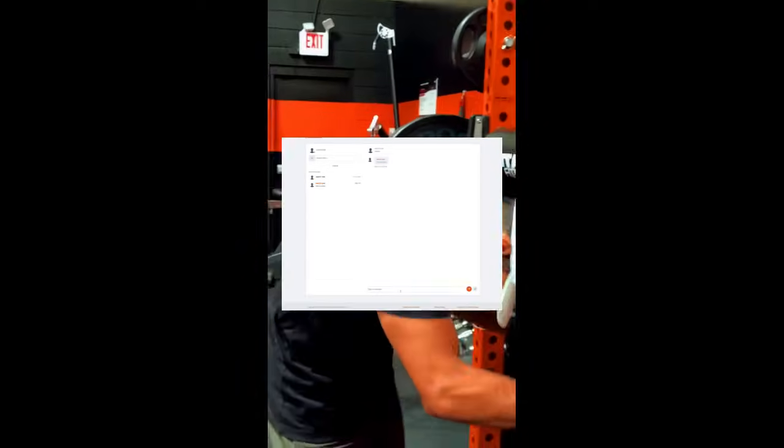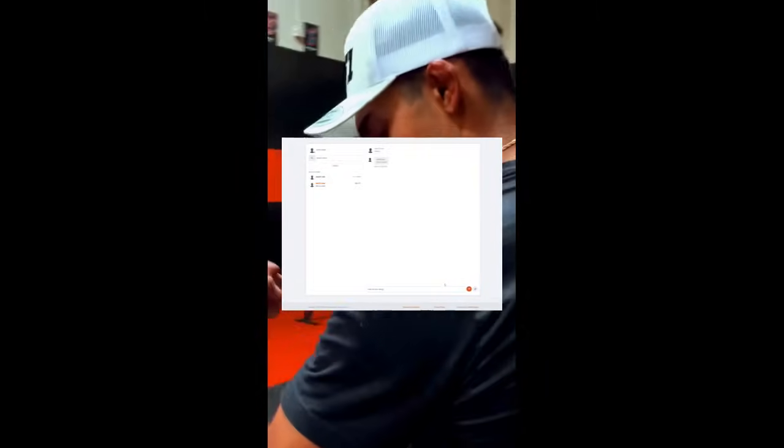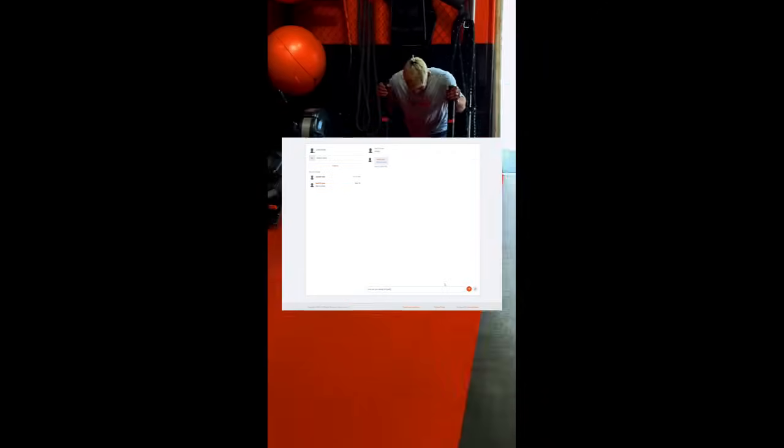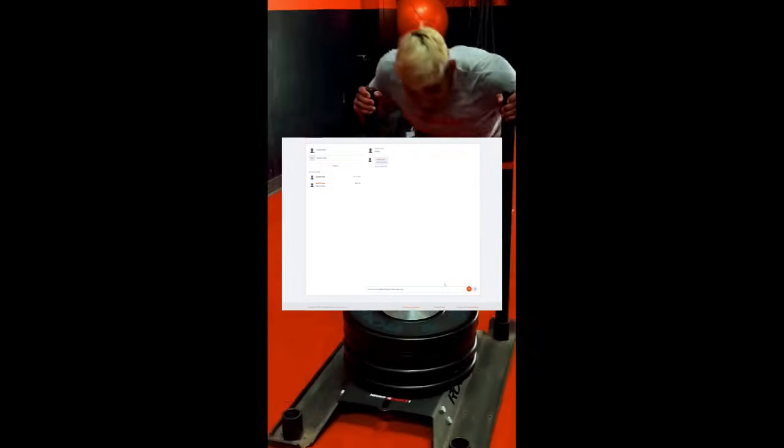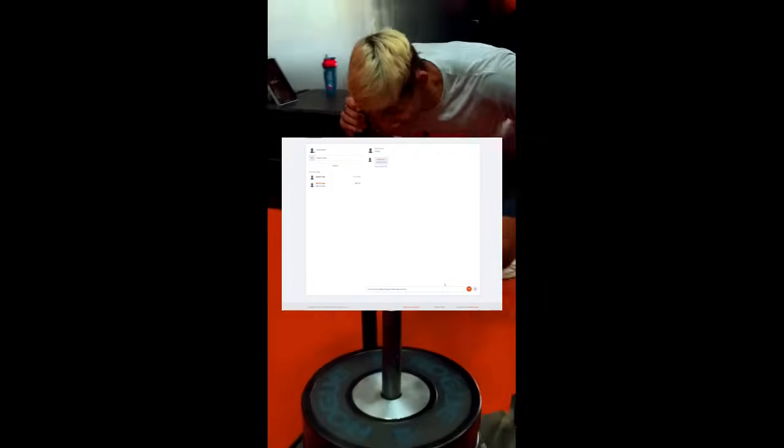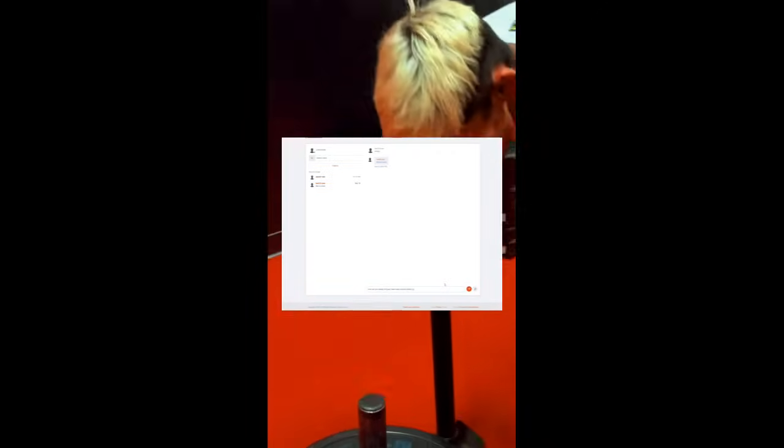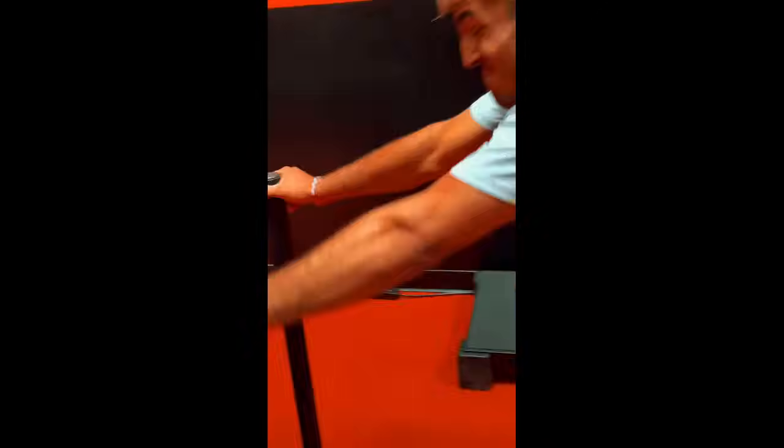The NF1 Trainer module is designed to make remote training seamless. It connects you to your clients in real time, gives you visibility into their training and nutrition, and provides the tools to assign, adjust, and communicate effectively. This ensures your clients stay accountable while giving you the ability to deliver high-quality coaching from anywhere.